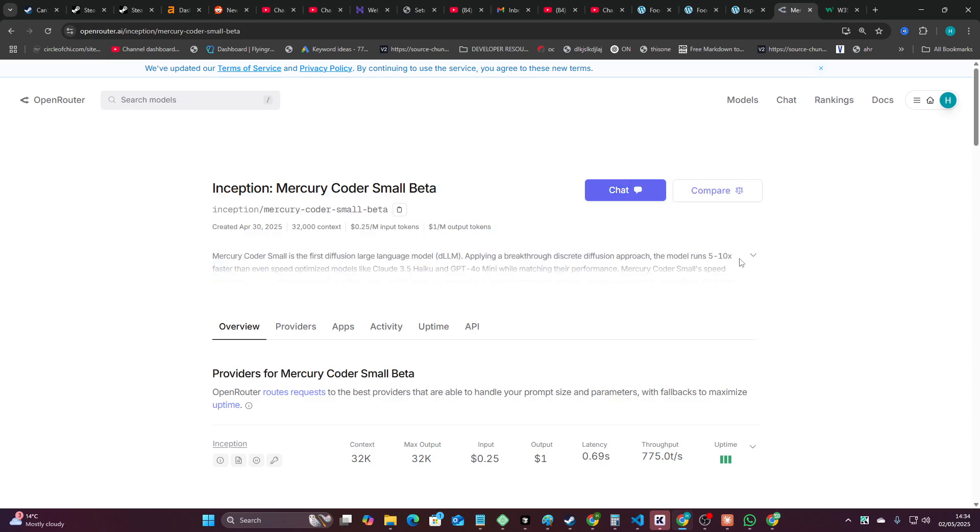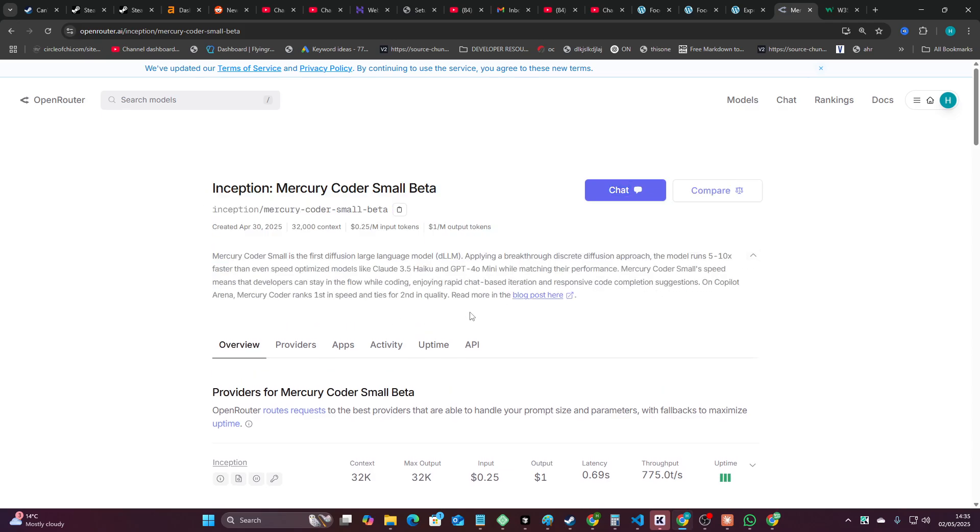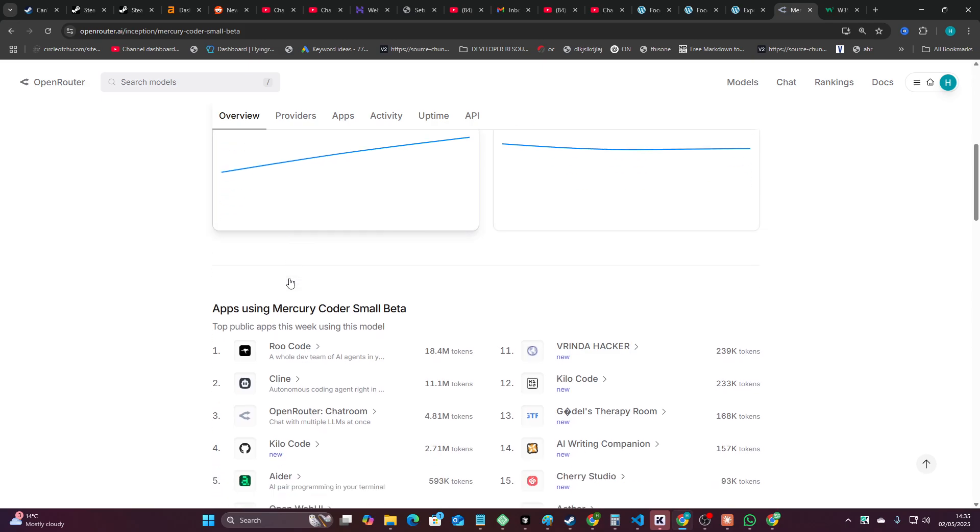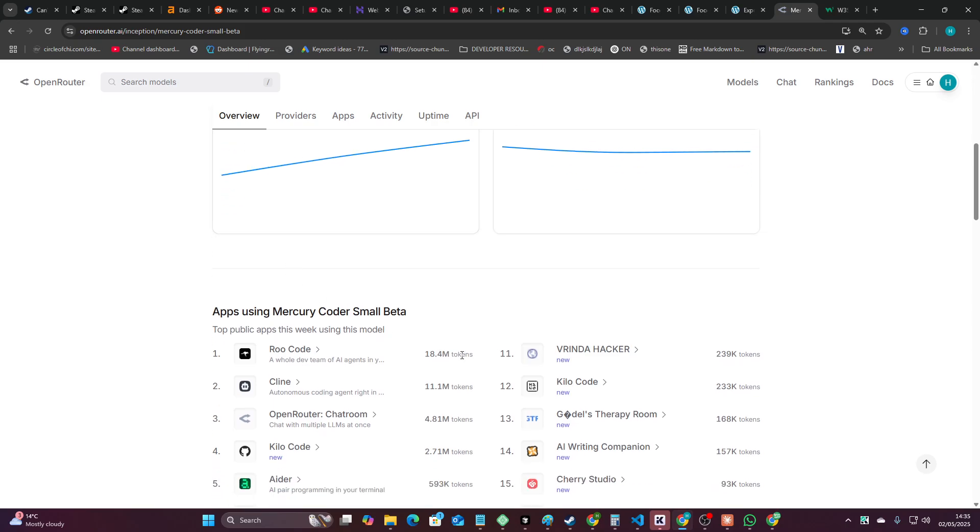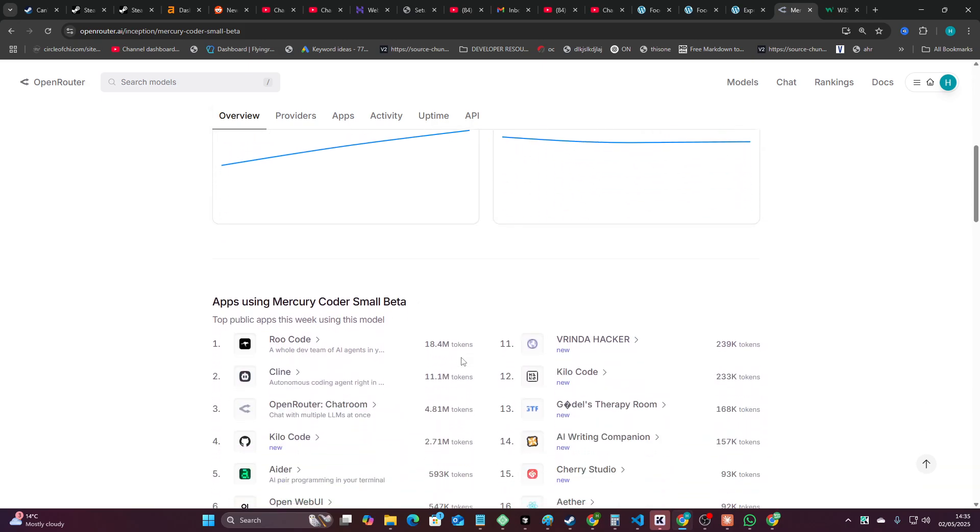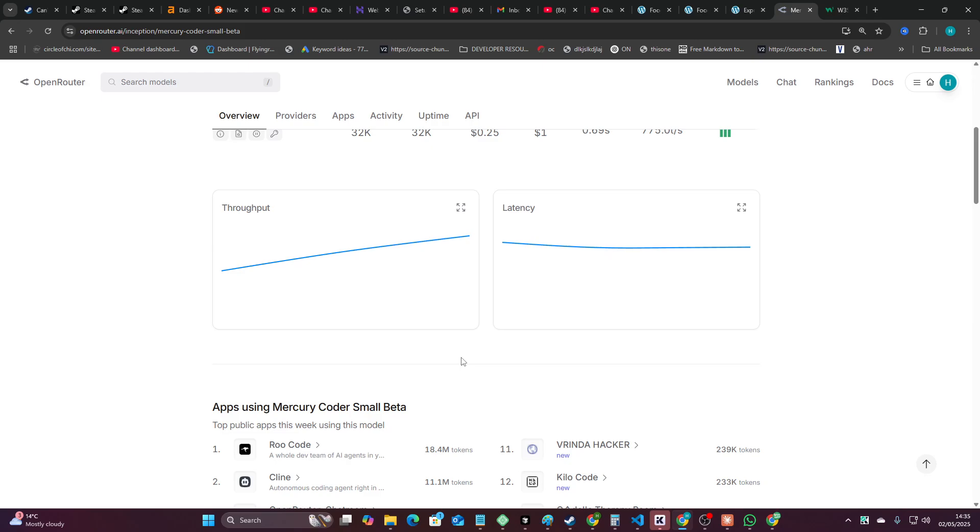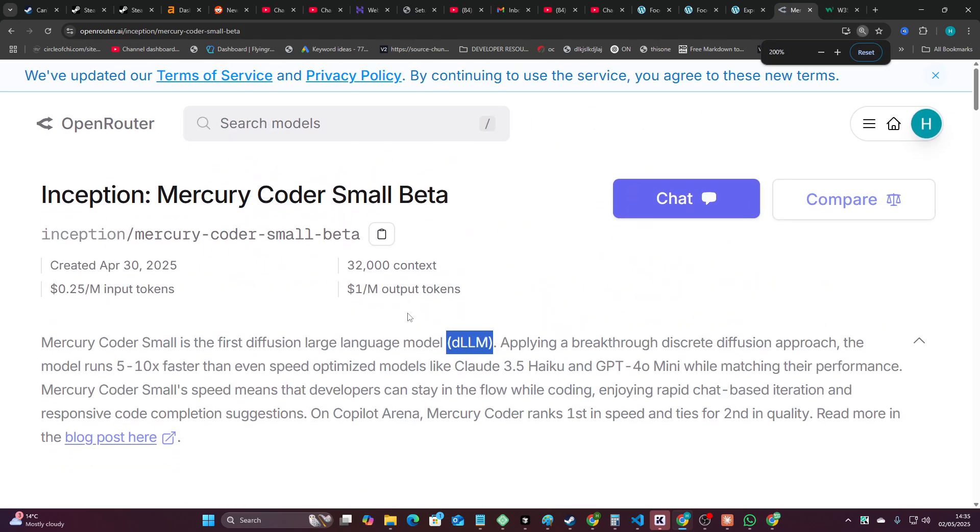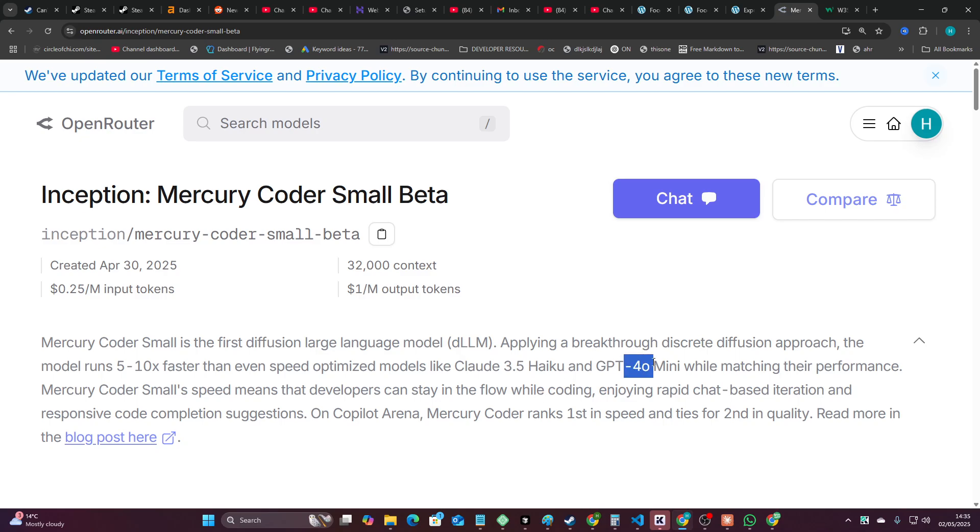What might be cool is having this as like the thing that writes code and having something else that like tells it what to do right because at least this thing can write code very very quickly. So there probably is a use case for this. I might not be seeing it right now. Super super fast. It's called a diffusion model. Very very interesting but yeah in its current format I think this is probably just a 32b model or something and it's I wouldn't say it's as good as GPT-4.0 mini to be honest with you. I'd be surprised if it was as good as Claude 3.5 Haiku as well.